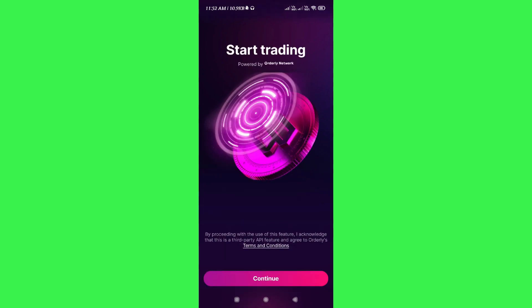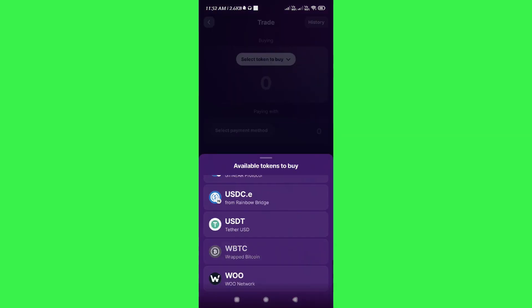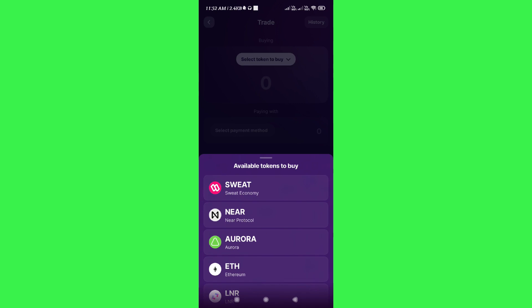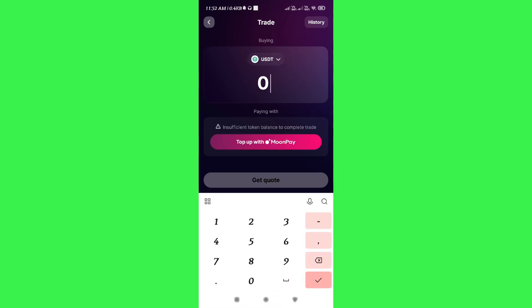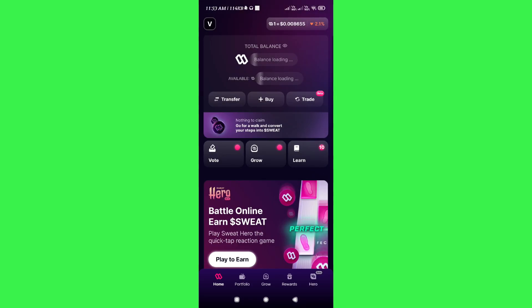If you click on the Trade option, it will show you that you can start trading, but first you need to accept the terms and conditions. Press the Continue button at the bottom and it will show you the available tokens. For example, to buy USDT, type USDT in the search box and enter the amount. It will prompt you to top up via MoonPay — click on MoonPay and you will be redirected to their official website where you can create an account or log in, provide your banking or card details, and complete your payment.